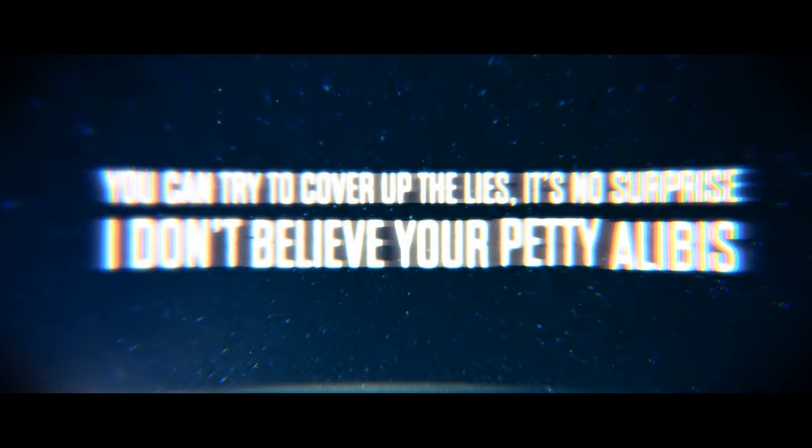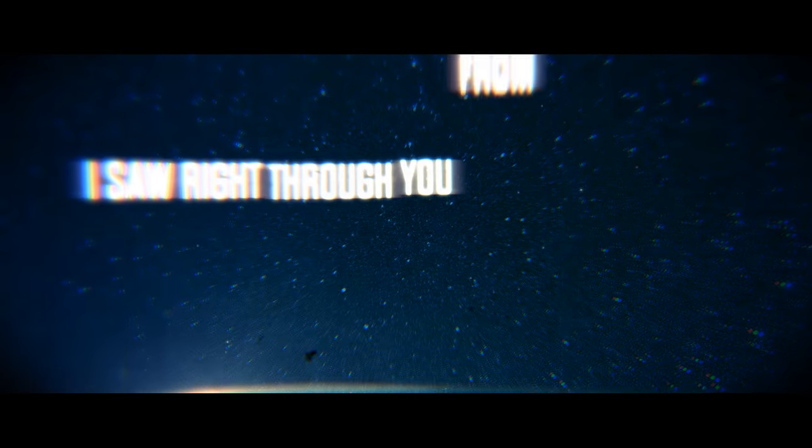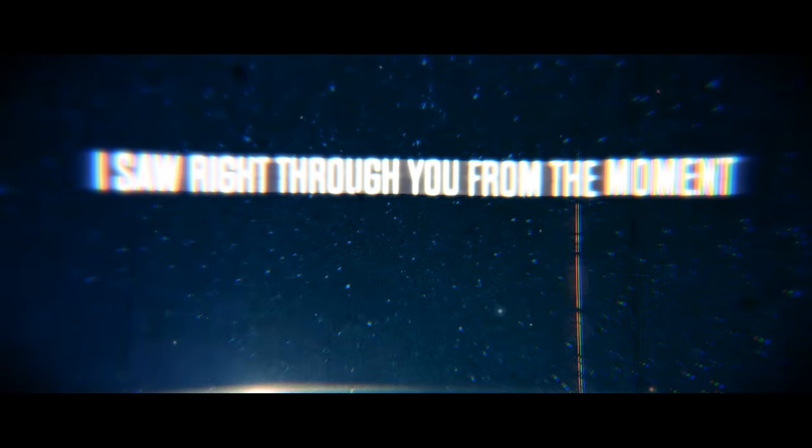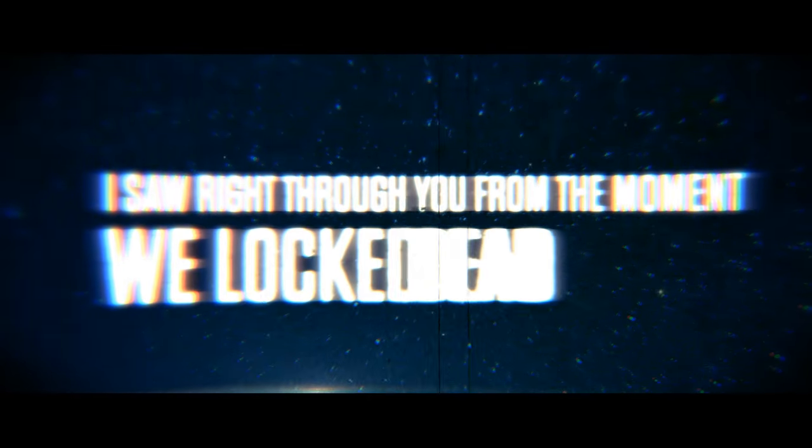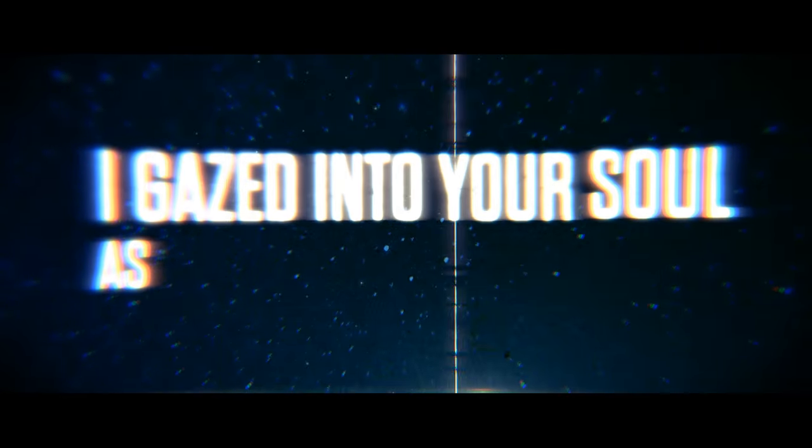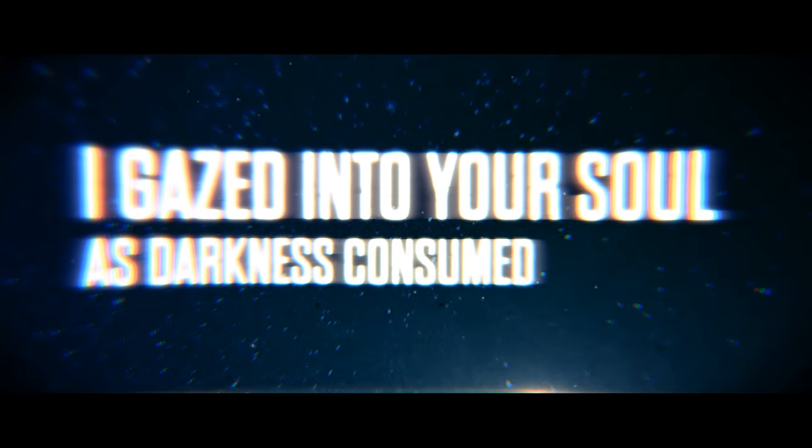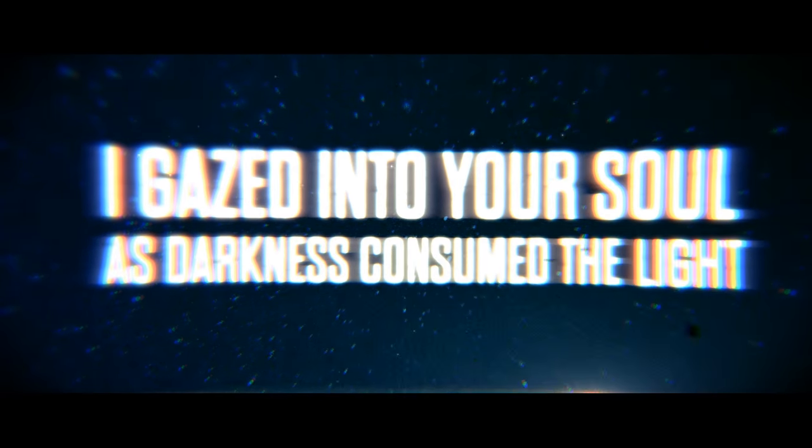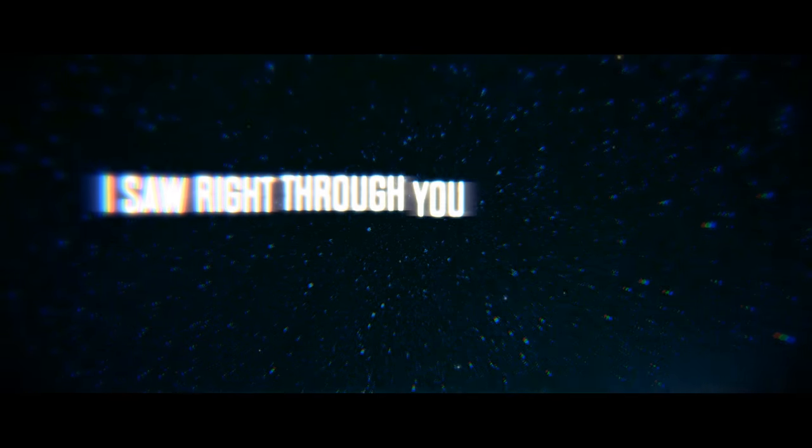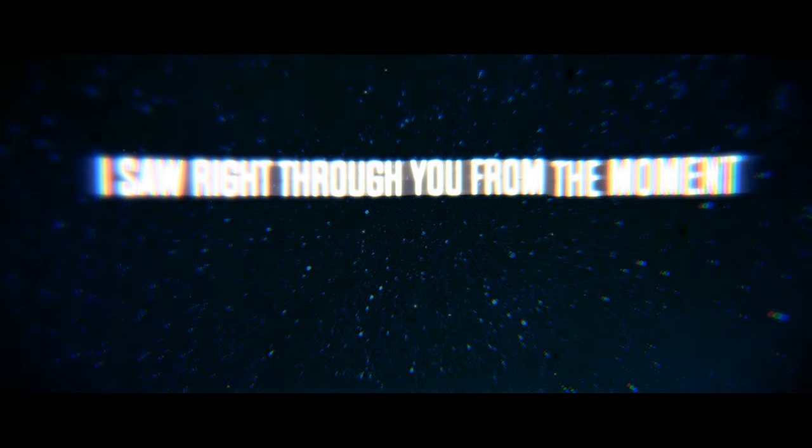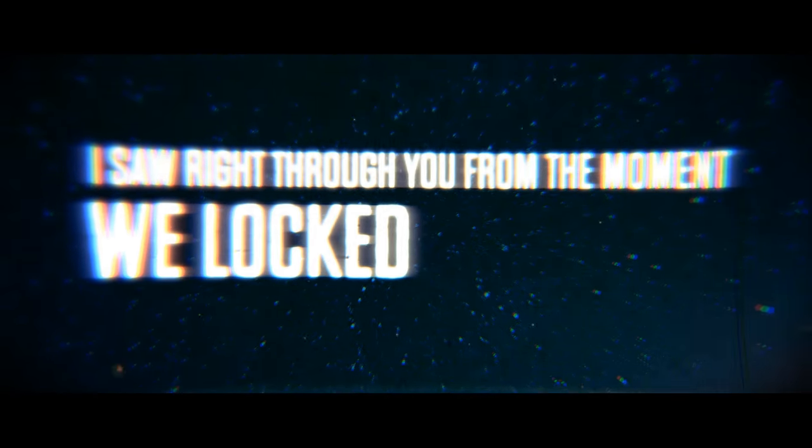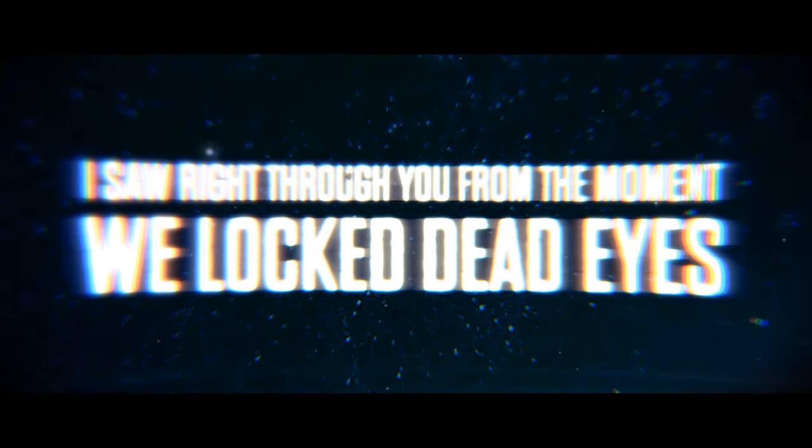I don't believe in petty elements, I don't write through you from the ball when we lock dead eyes. I gaze into your soul, it's time to get down the light.